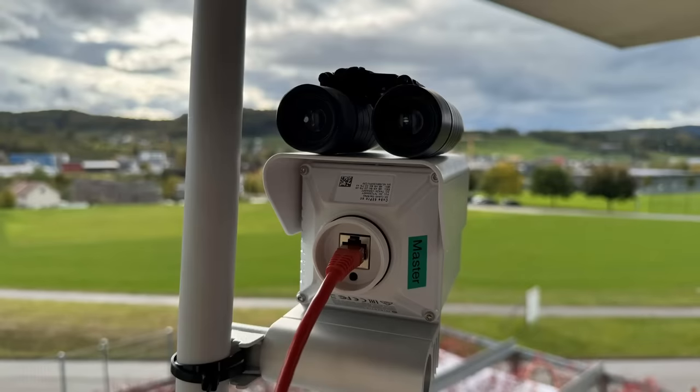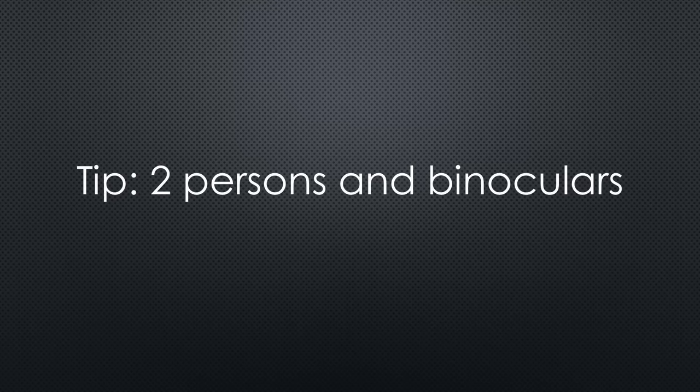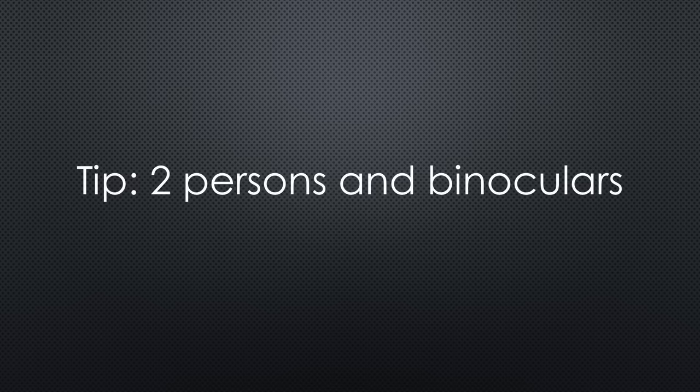I went home, put binoculars on top of the cube and checked the direction. And really, it was pretty wrong. So my tip: use binoculars for an initial setup and place one person at each station to do the small adjustments.